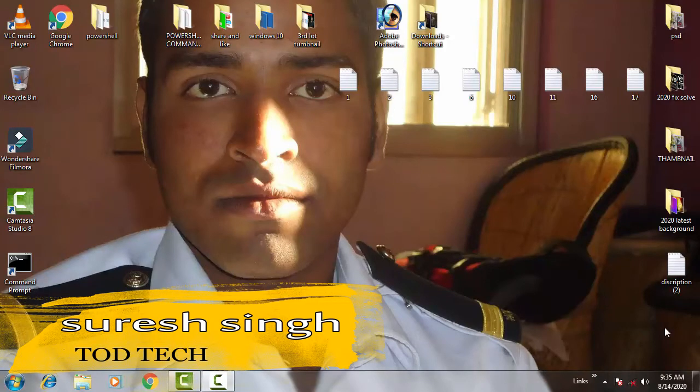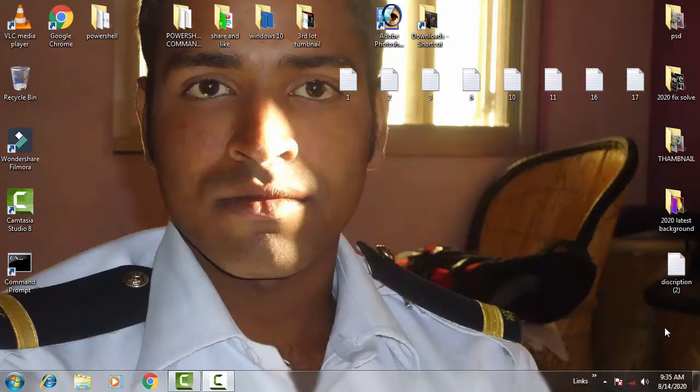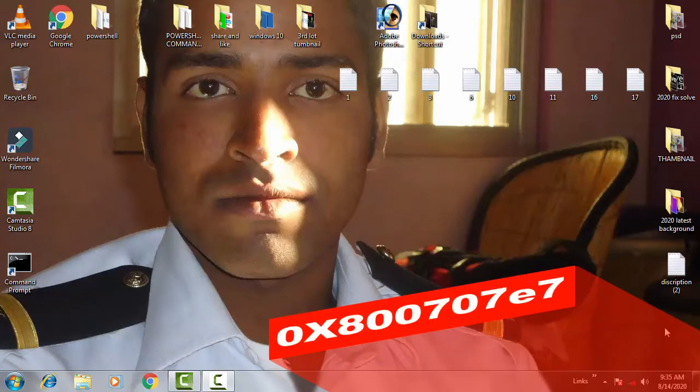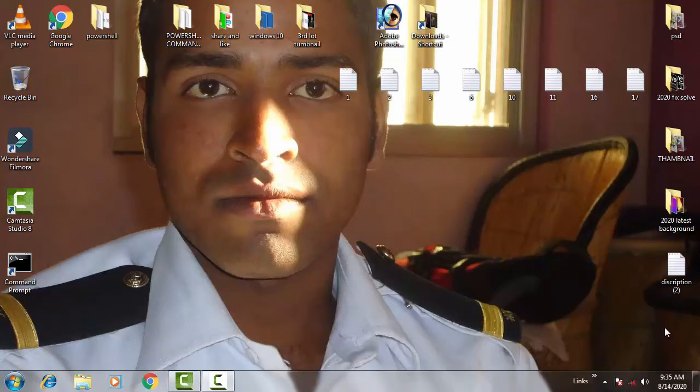Hello friends, my name is Suresh Shahan and you are most welcome to my channel Taught Tech. Today in this video we're going to discuss and resolve the Windows update error which comes with an error code of 0x800707E7. We can fix this issue on Windows 10 by following a few commands on the command prompt.